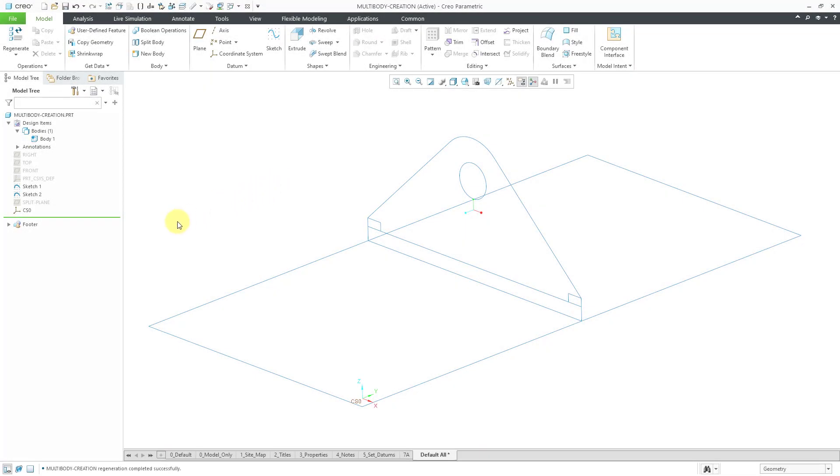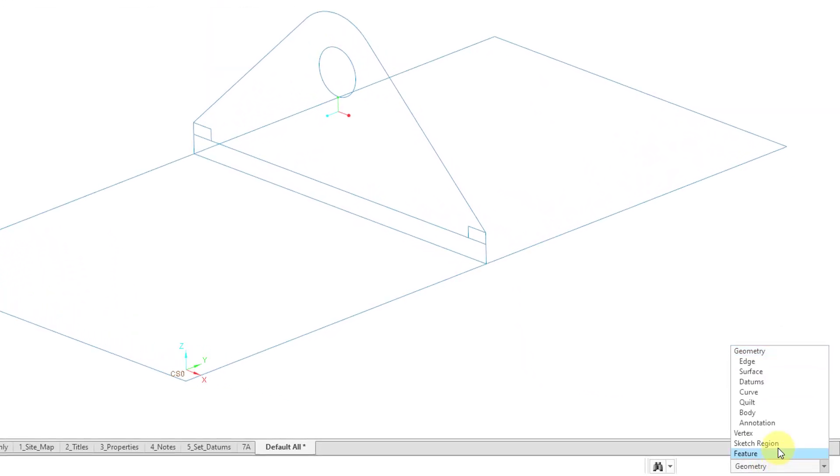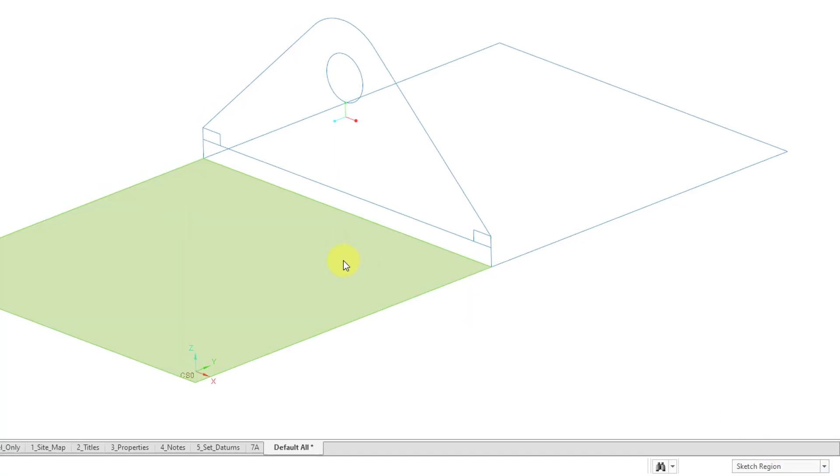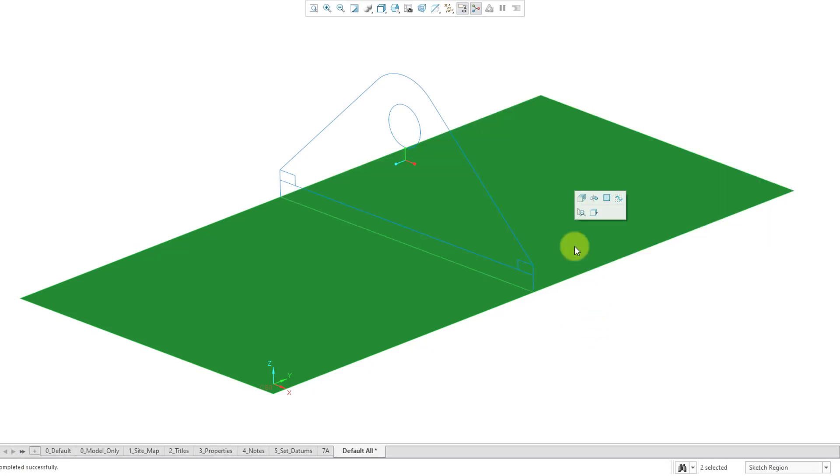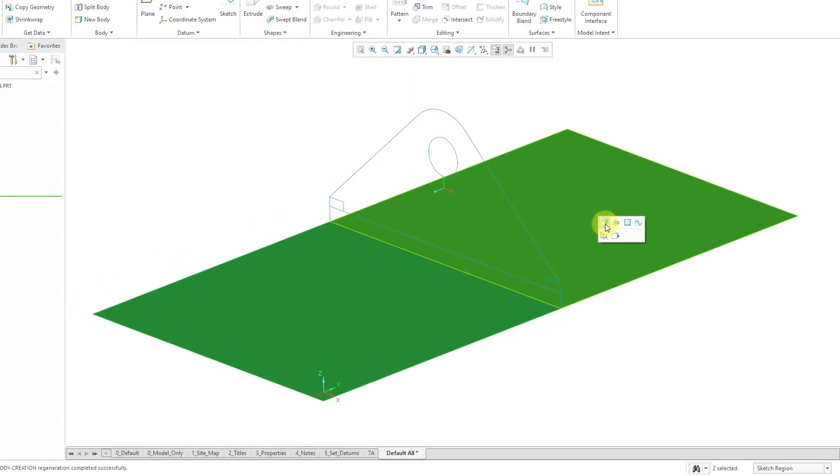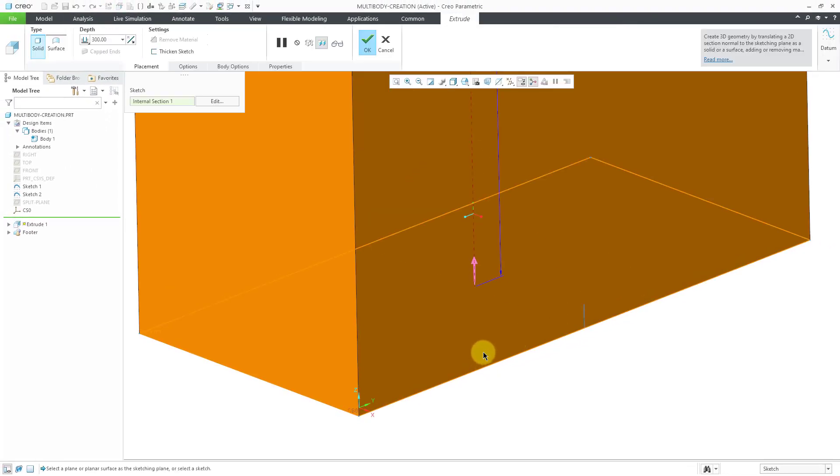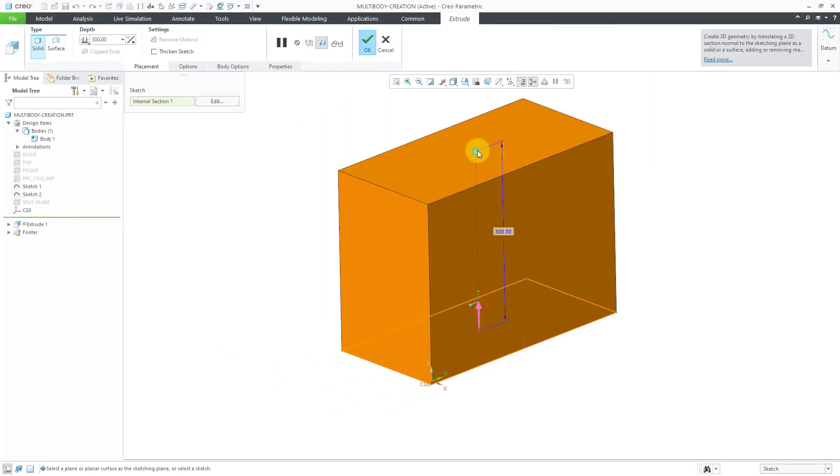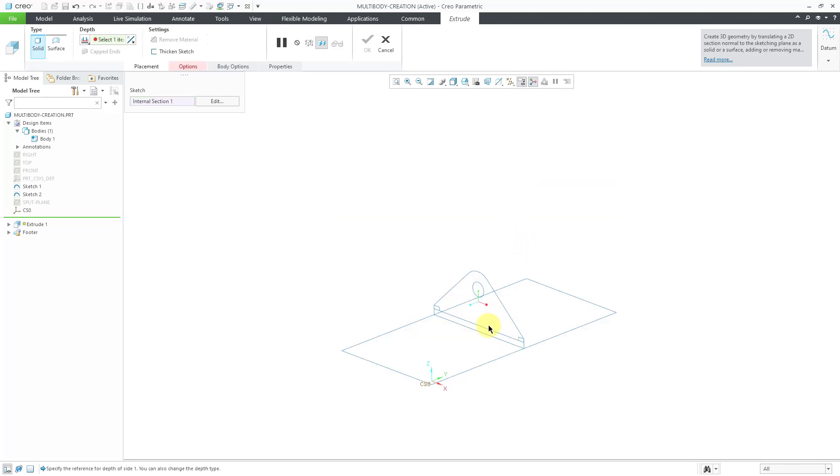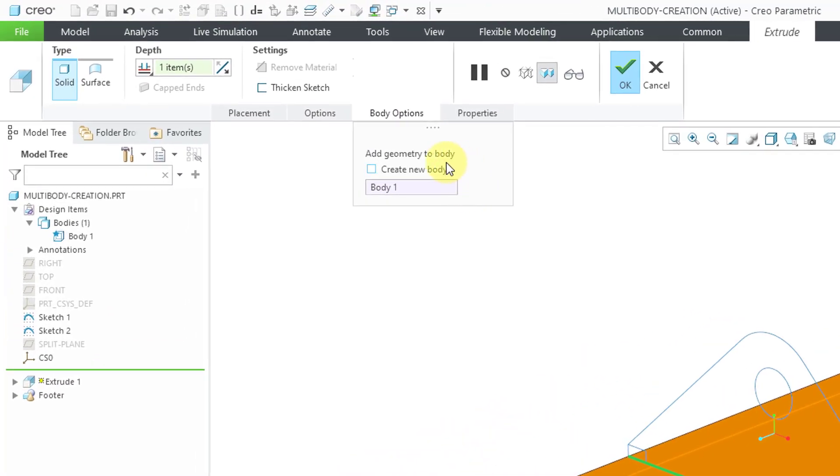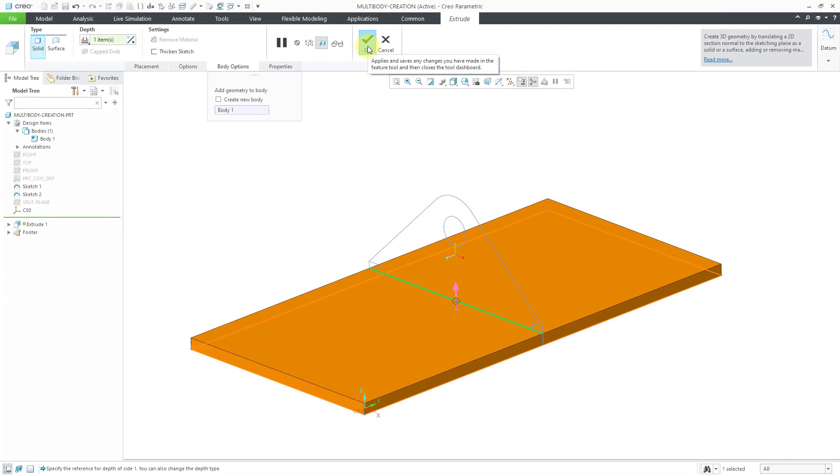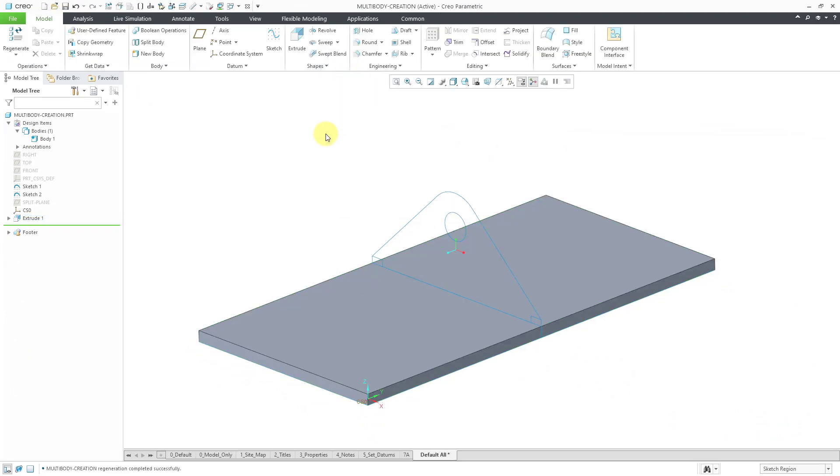Now I'm going to jump over to Creo Parametric to take a look at Creo's approach to the creation of bodies. Here I am in a part model that already has a couple of sketches in it. I'm going to use the Selection Filter to change to Sketch Region. That way I can use the Control key to select two different sketch regions and then extrude them. For the depth, let me right click on the depth drag handle and change this to two reference.